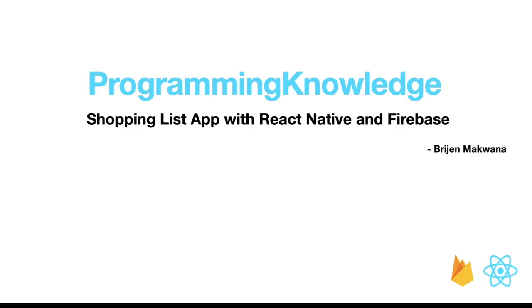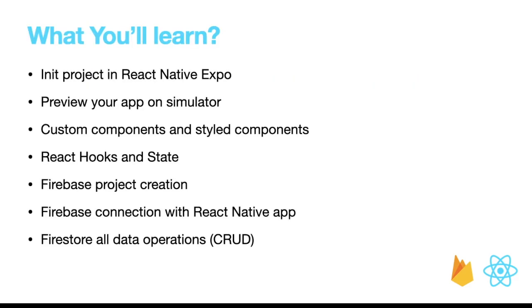Hello friends, welcome to Programming Knowledge. My name is Bijan and today we are starting with a new series where I teach you how to build a shopping list app with React Native and Firebase.